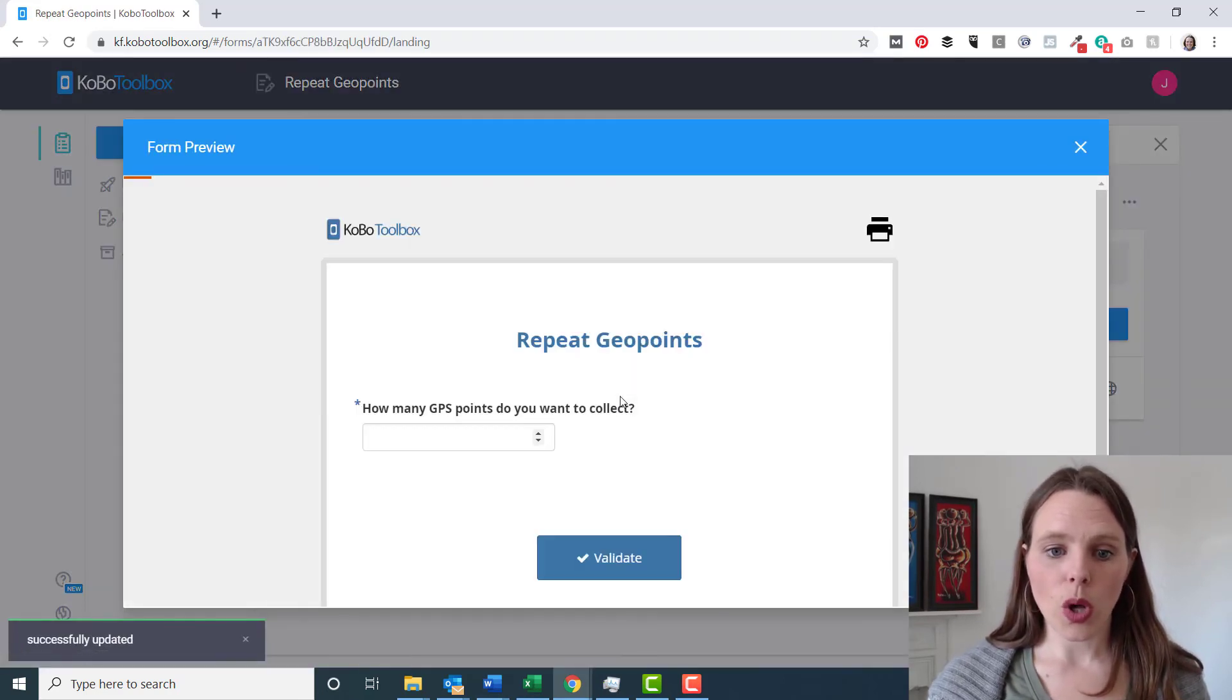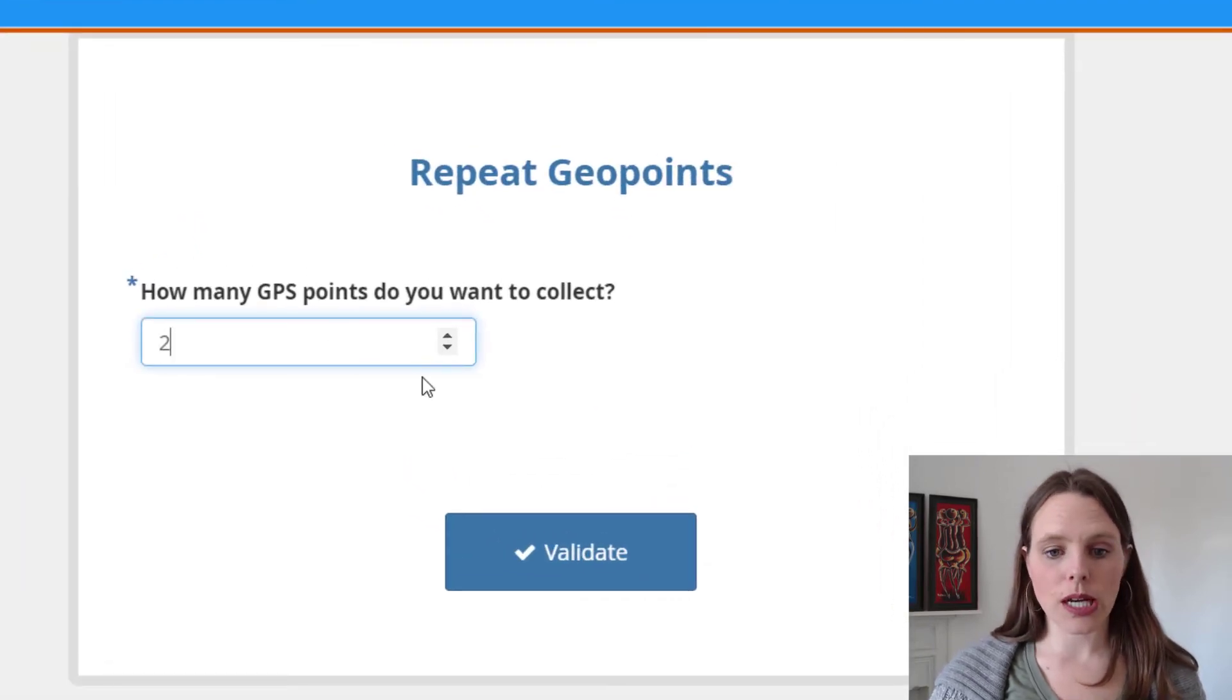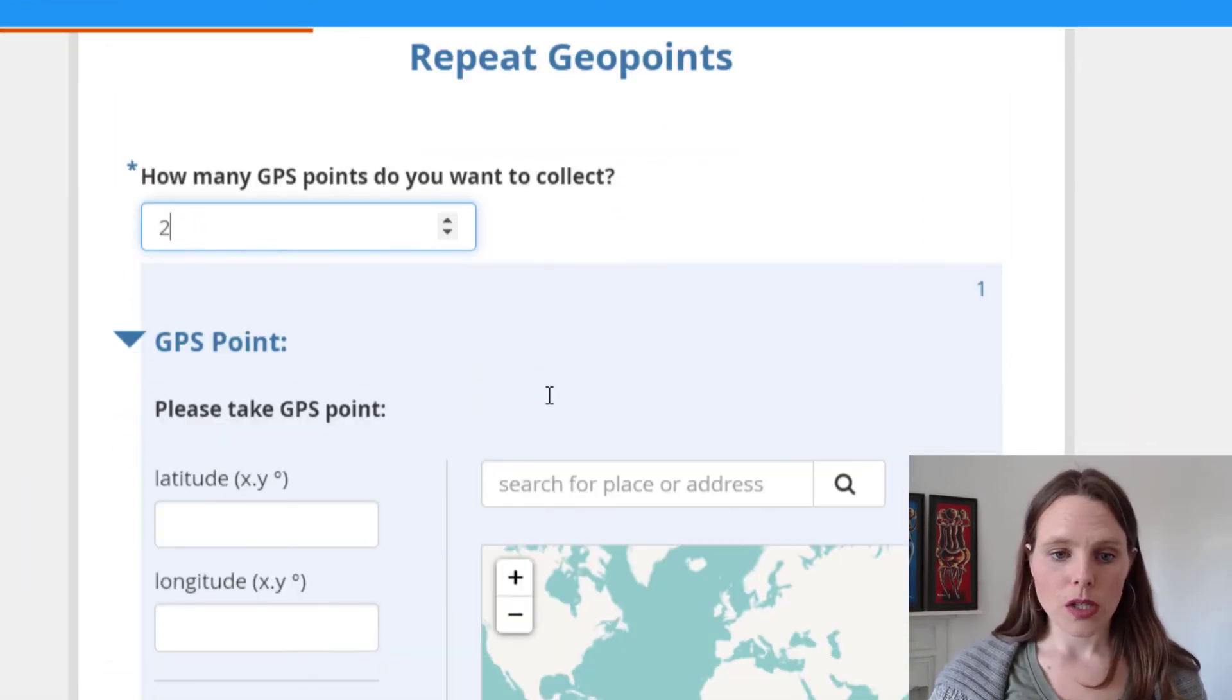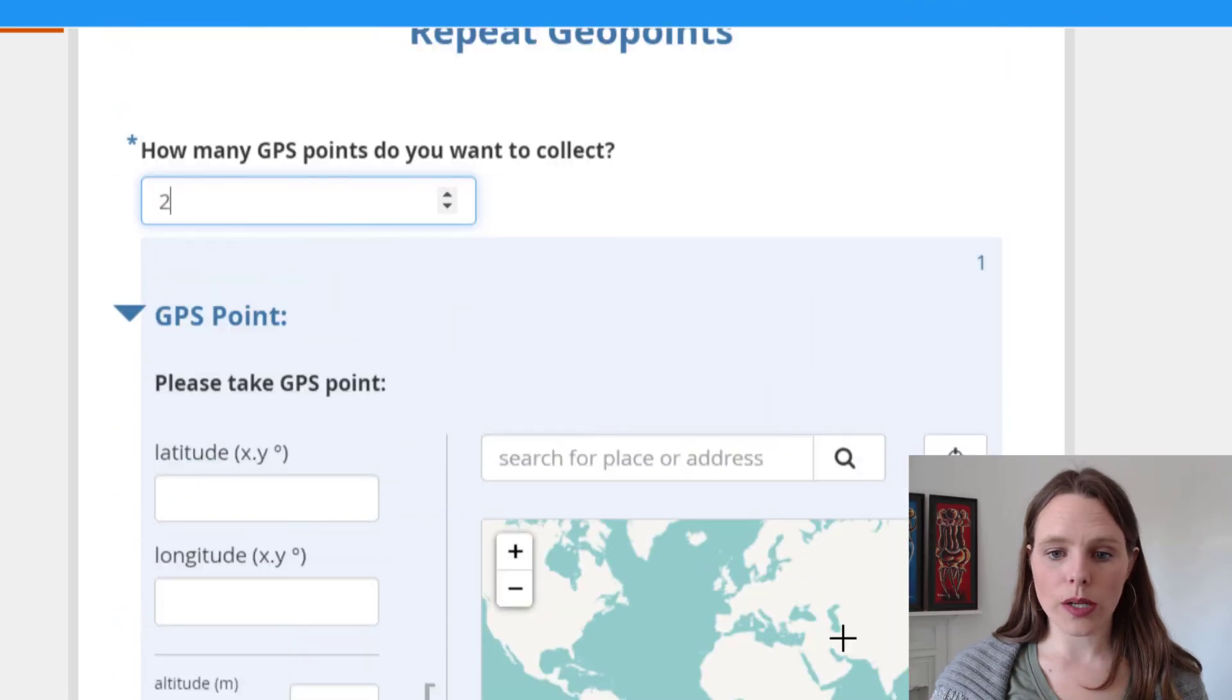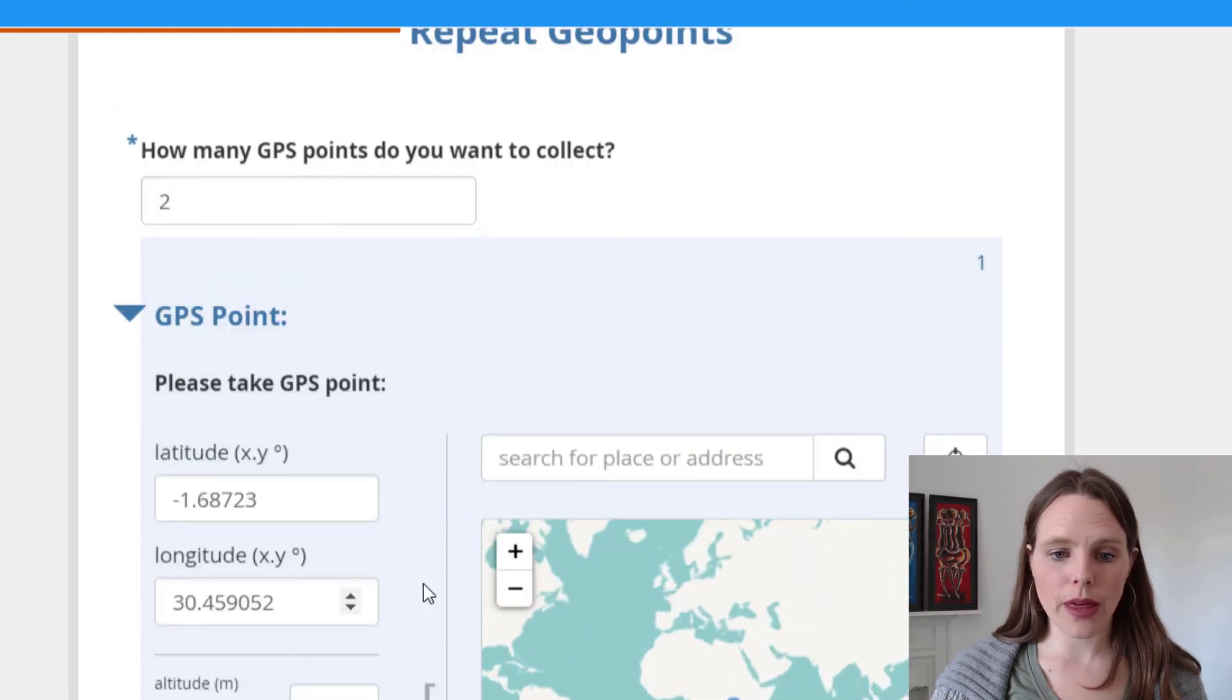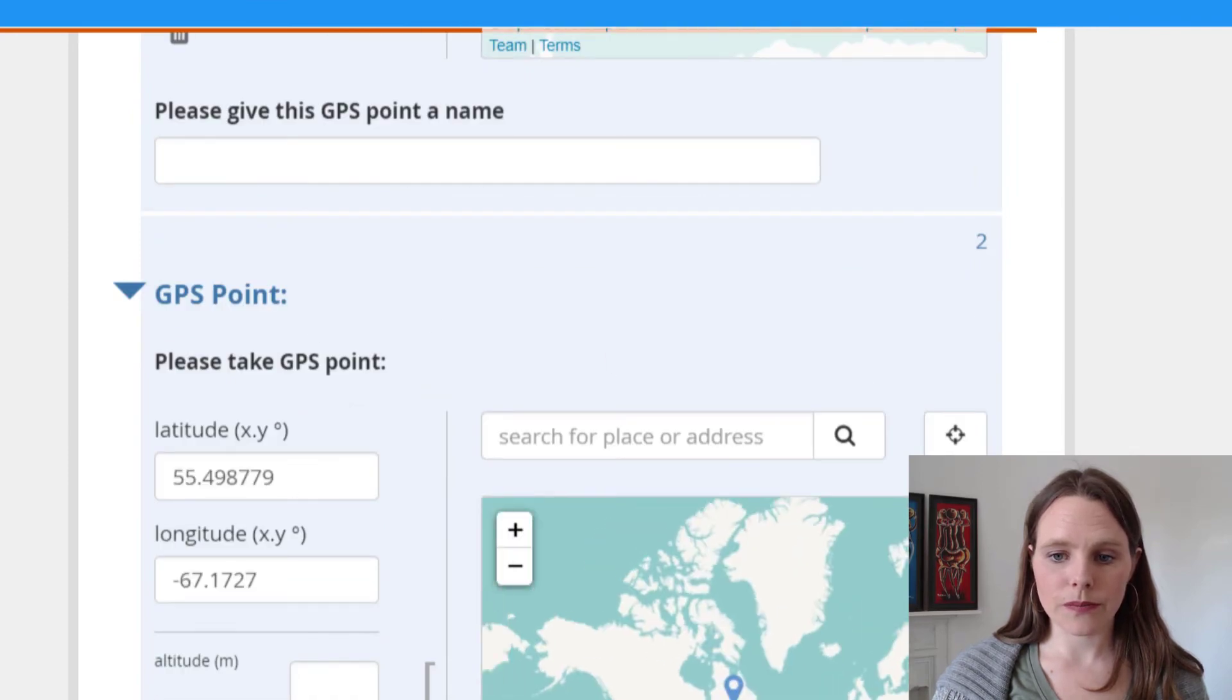So all it will say is how many points do we want to collect? We want to collect two. So it will ask us to please take one point. So we will take one point there. And then we will take one point here.